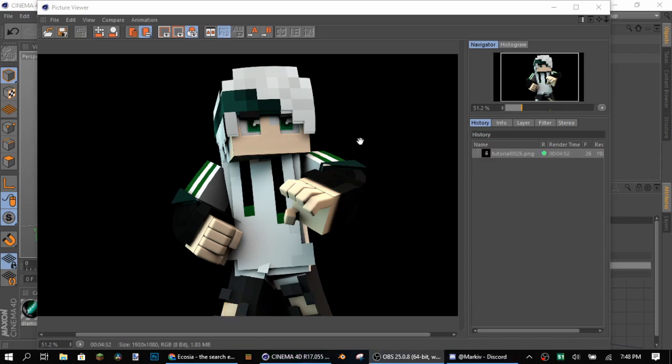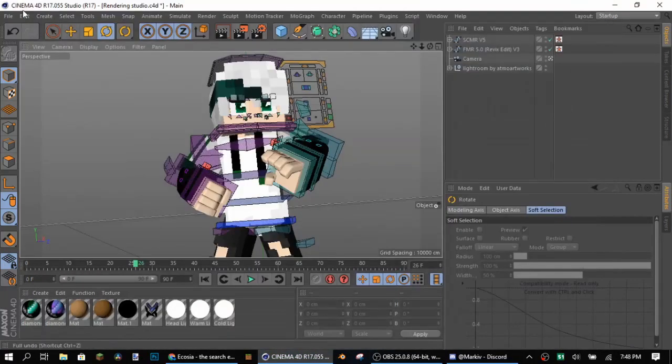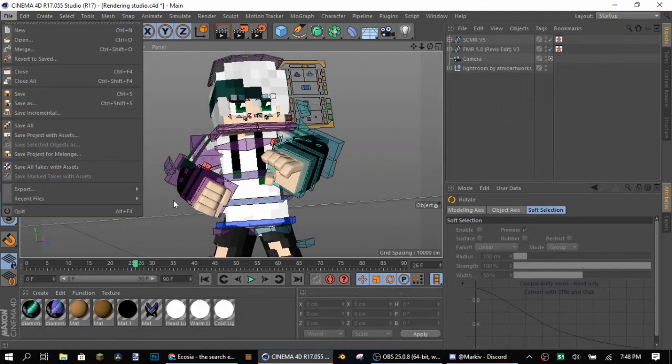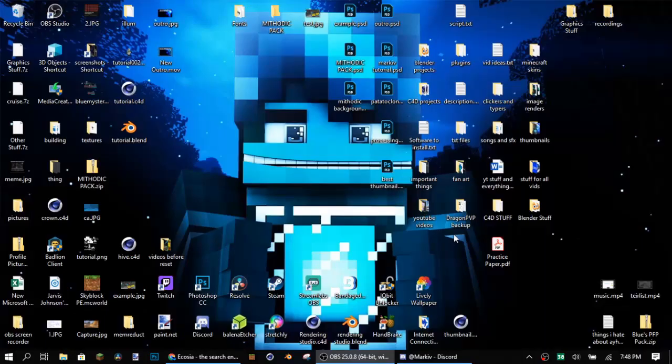Okay guys, now that you've done the render, it should be something like this. I'm just going to close this. I'm going to save this somewhere else.